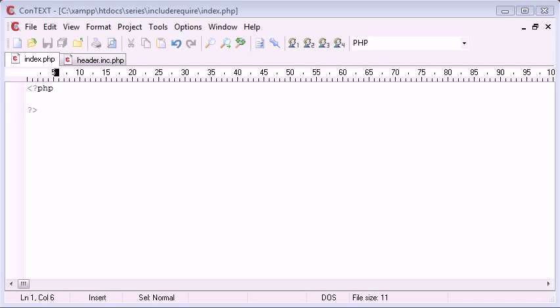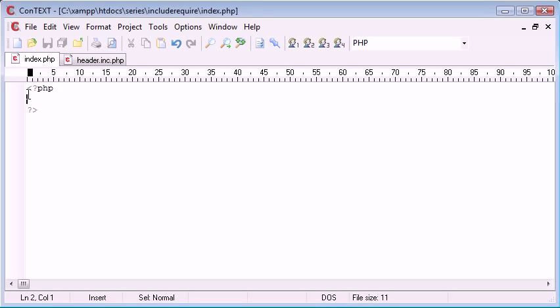Hi, this is Alex from phpacademy.org and this is a PHP video tutorial for the New Boston. Now we've already looked at include and require, but what about require_once?